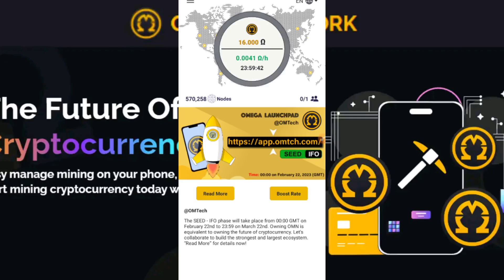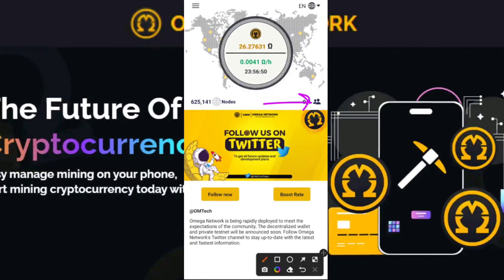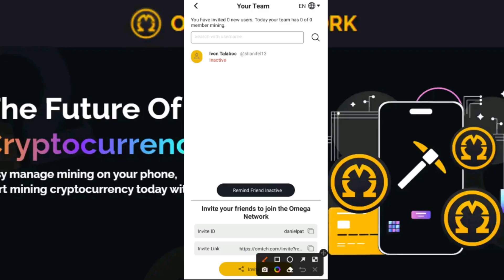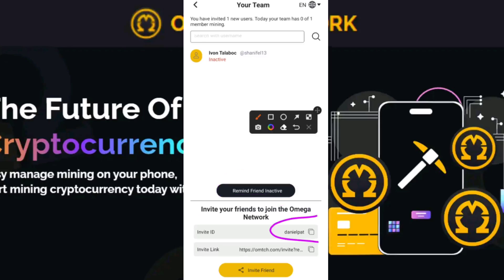In the app, if you want to invite people, come to the Team Members icon — this is where you see your invitees and people who invited you. If you want to ping inactive members, click 'Remind Friend Inactive.' If you want to invite your friends, you can see your invitation ID and invitation link right here. Your invitation link is a link you give to people which they can use to sign up for this app.